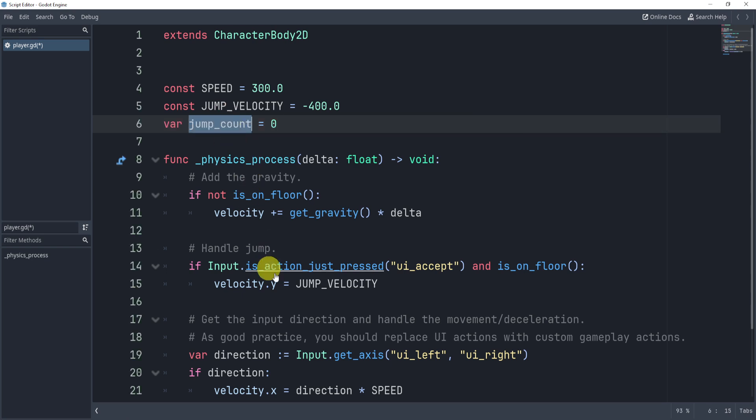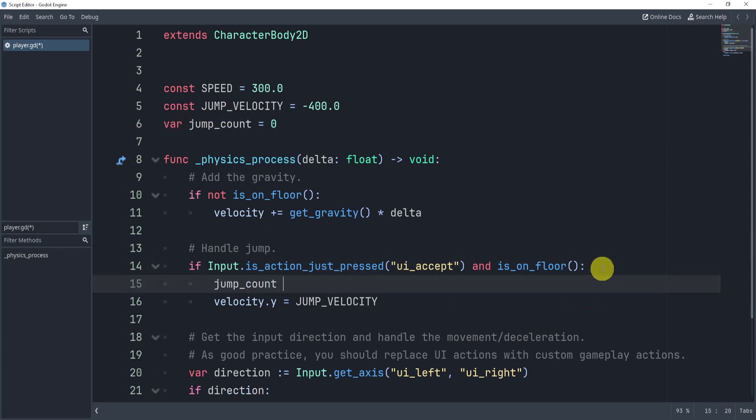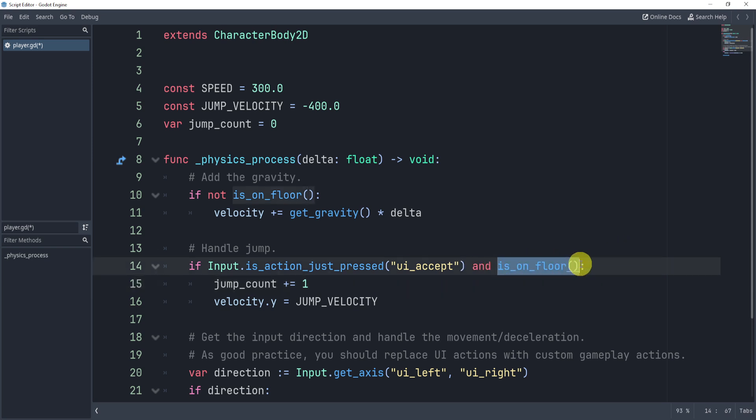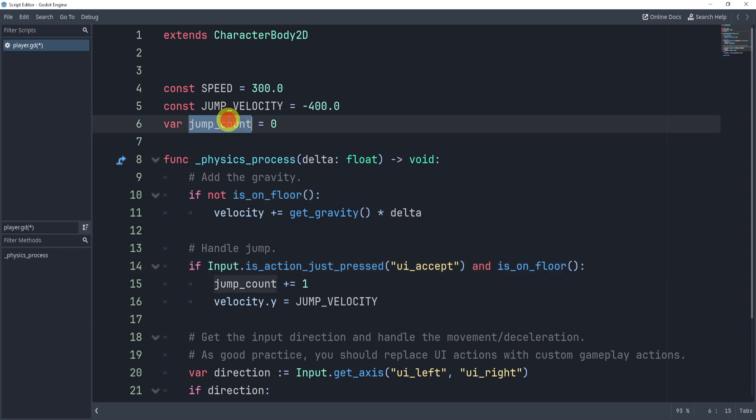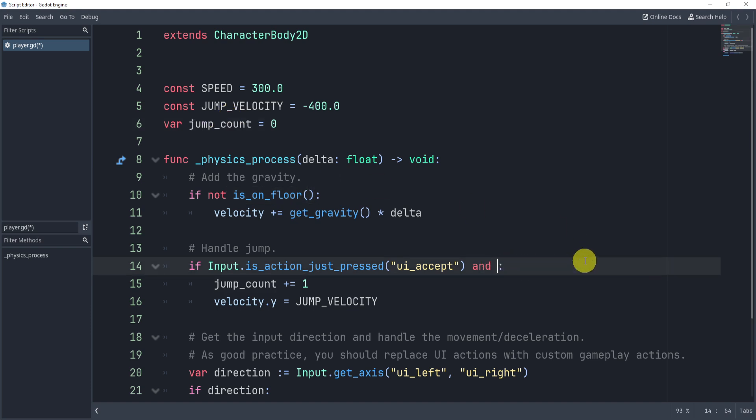What I can do here is every time I jump, I will simply add one. Now the cool thing about this is that I don't really check for is_on_floor. I check to see if jump_count is greater than a certain number.